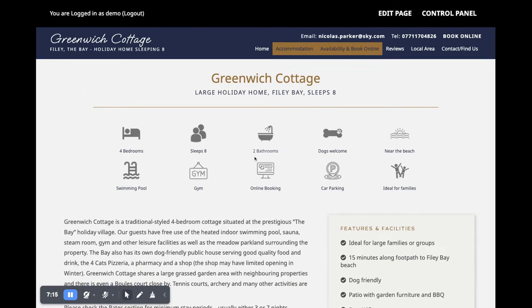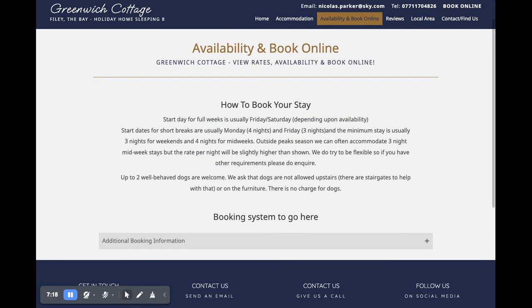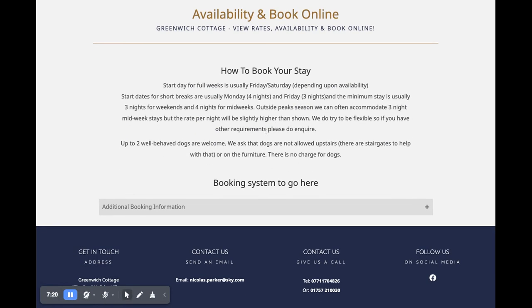The availability and book online page is, as you can imagine, a text area to tell people about how to book their stay, and your booking system widget will go here. If you're using Book Alert or Super Control, they've got beautiful calendars you can just pop into the website. If you have something like Free to Book, we can add the booking widget there, and we can even provide our free calendar which can sync with your Free to Book — though you do have to pay Free to Book for their iCal service.